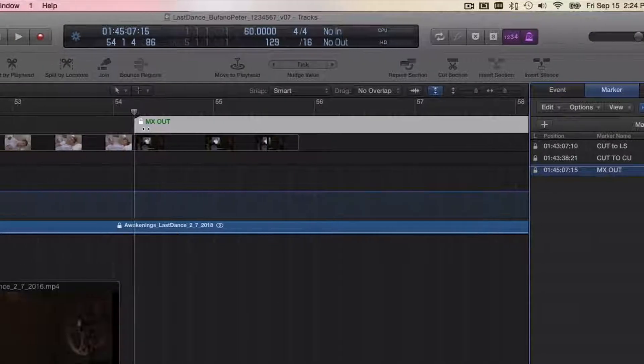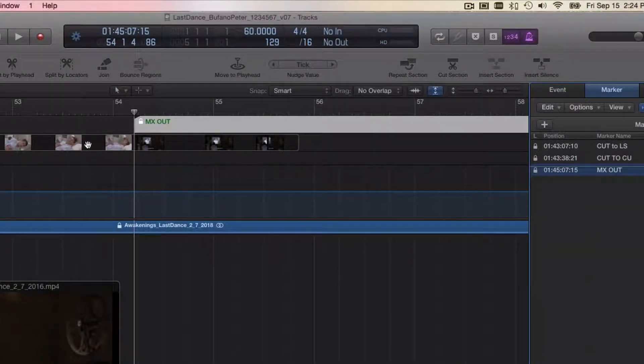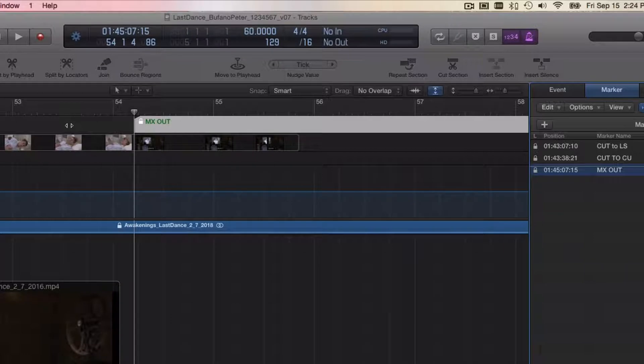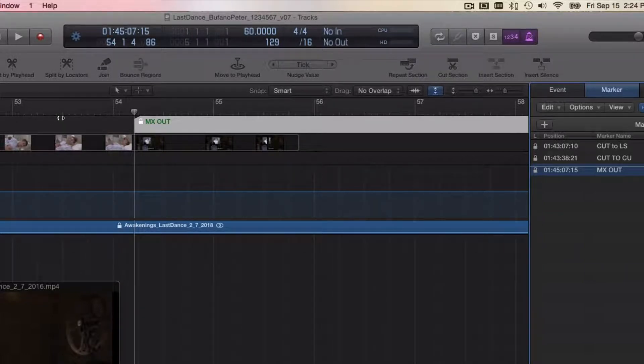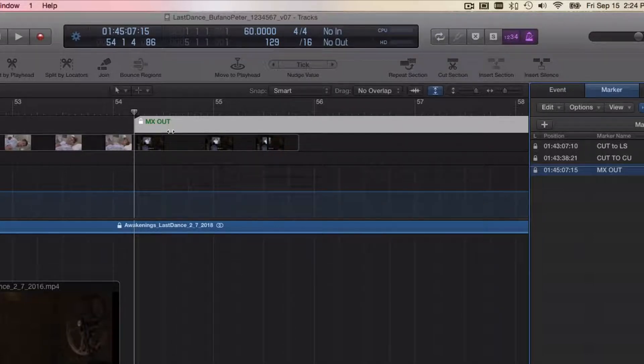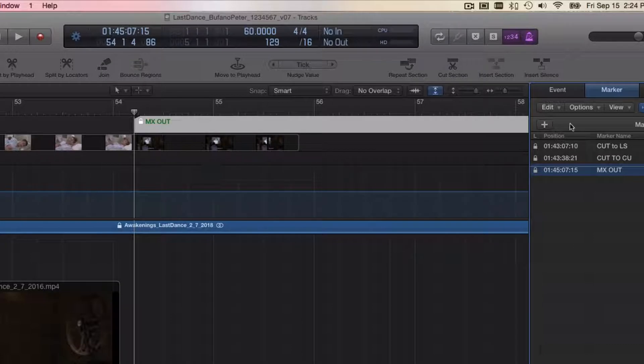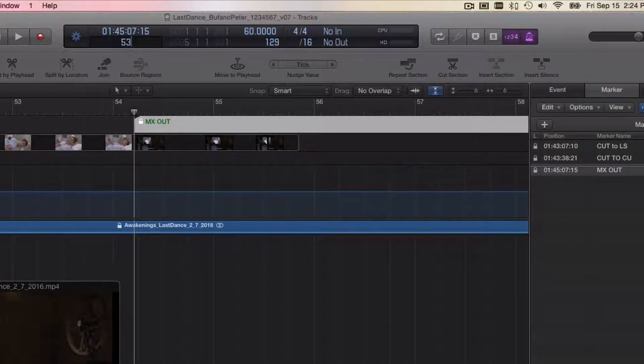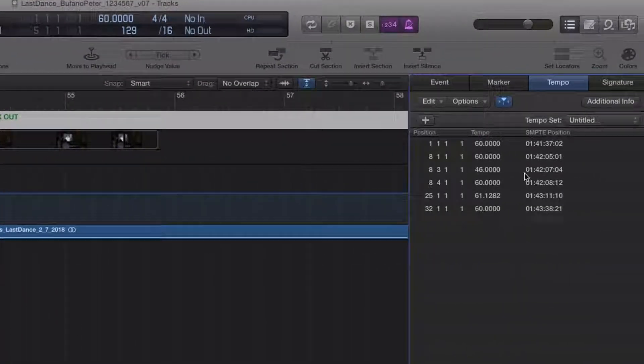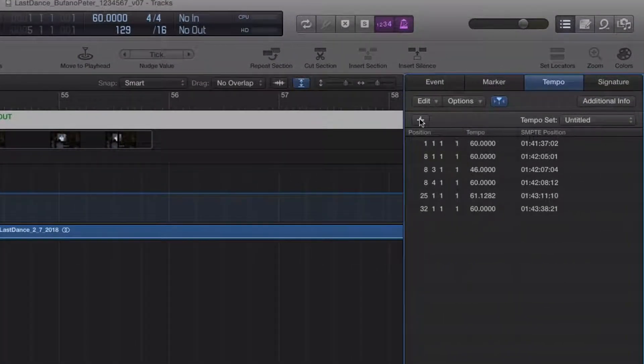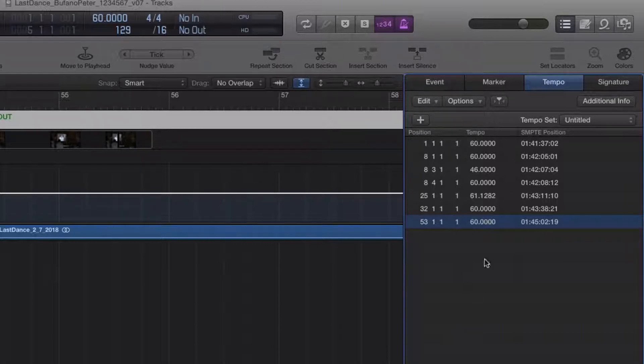It looks like it's a little ways into measure 54. If measure 53 was slower, it would take longer to pass by, and actually then the downbeat of measure 54 would line up perfectly with this marker. So I can do the same kind of a thing. I can navigate my playhead to measure 53. In the Tempo window, just add a marker there, maintaining our old tempo.